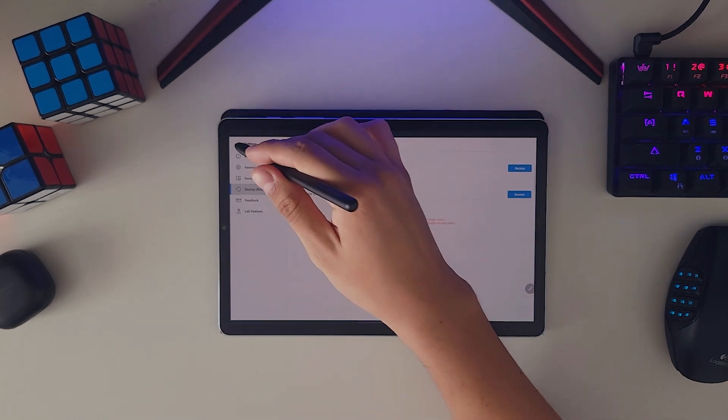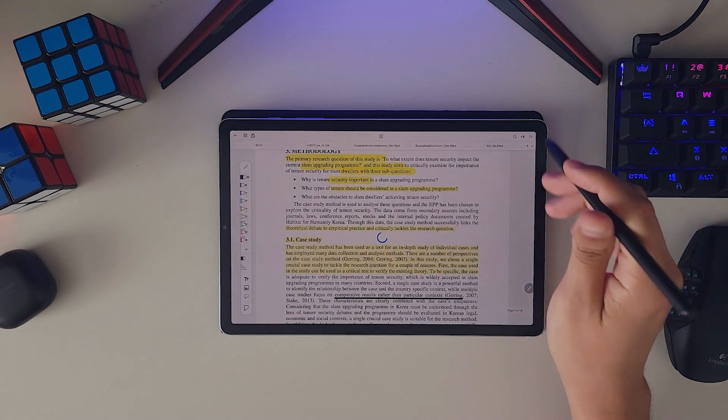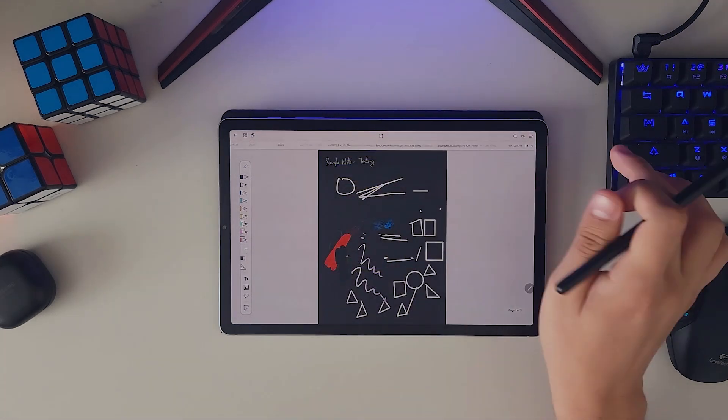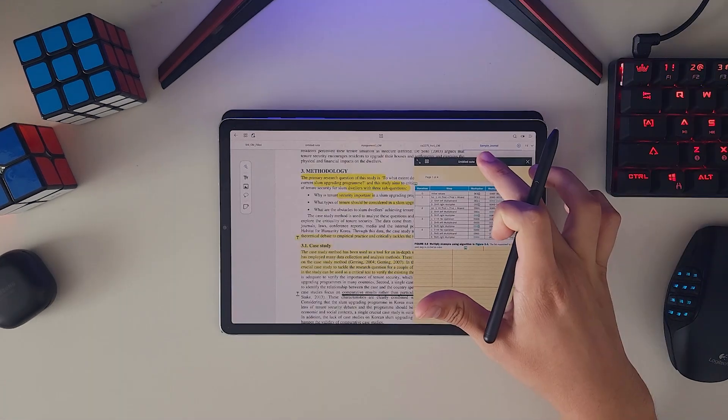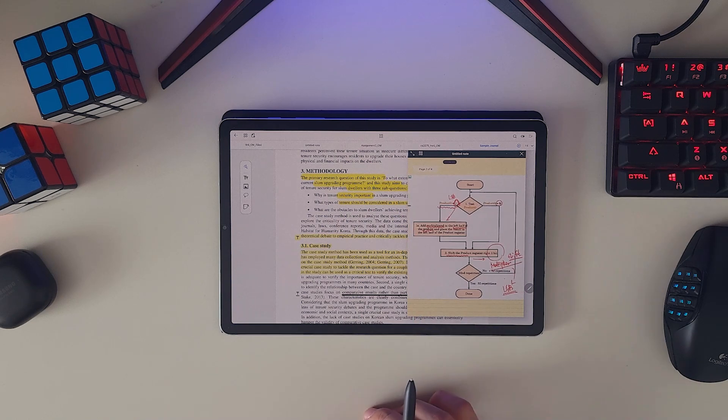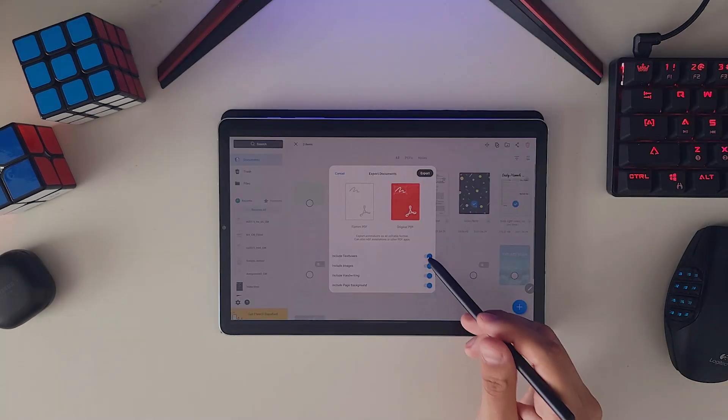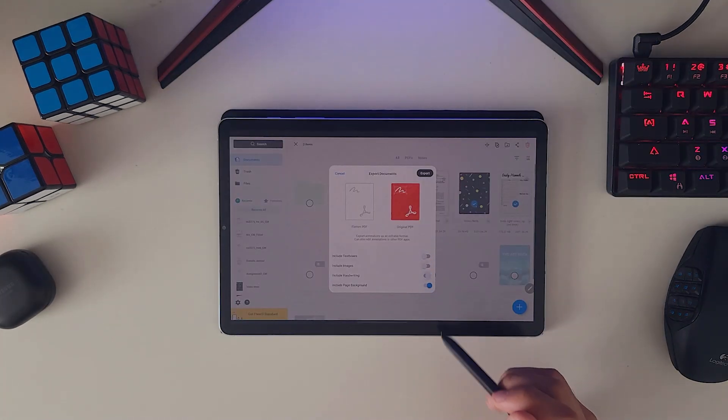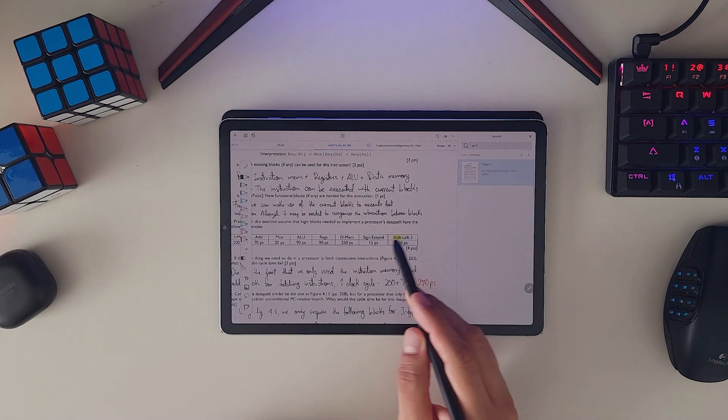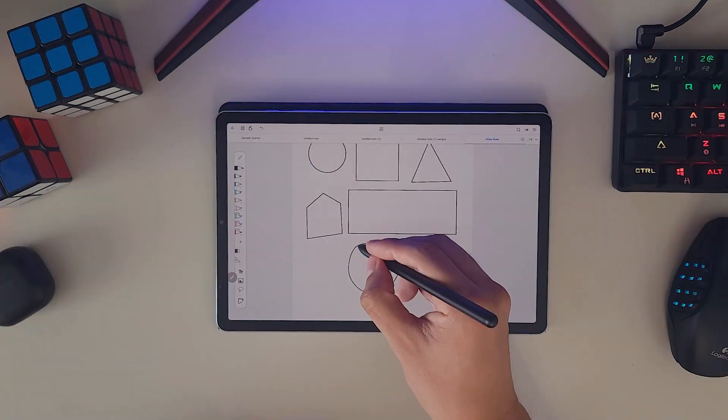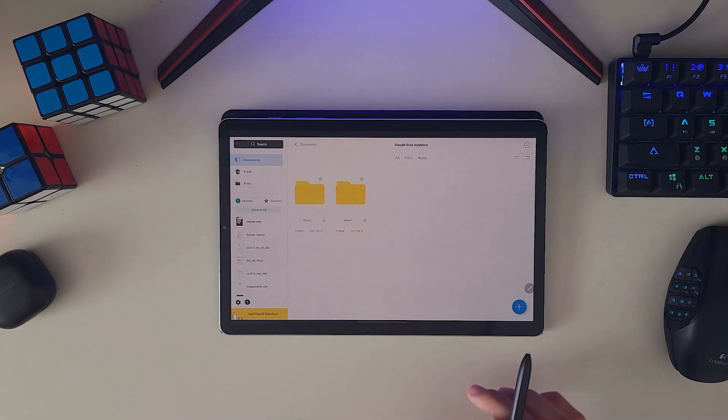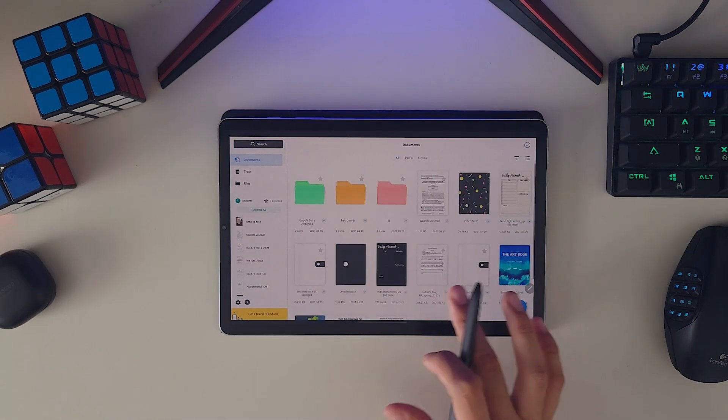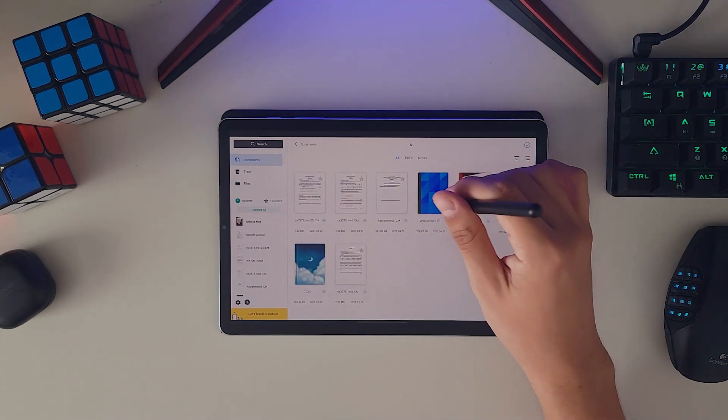In my opinion, there are some really great features that Flexcil has implemented that I've never seen in any other Android note-taking app, like the pop-up document, the undo gesture, or the ability to export only certain things you've added to your notes. But there are also some things like OCR, quick shapes, or cloud syncing that they are not offering at the moment and we can just hope that they include in the future.